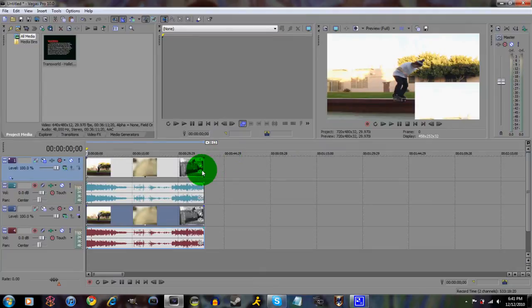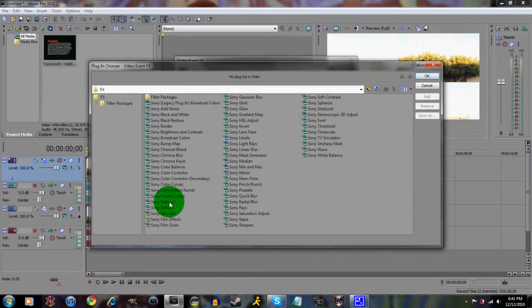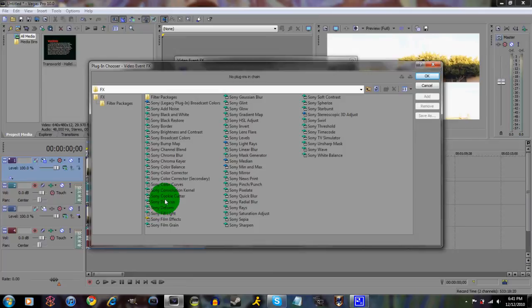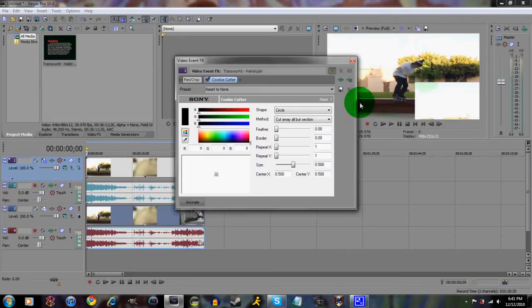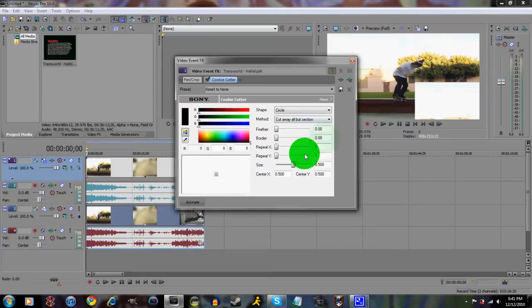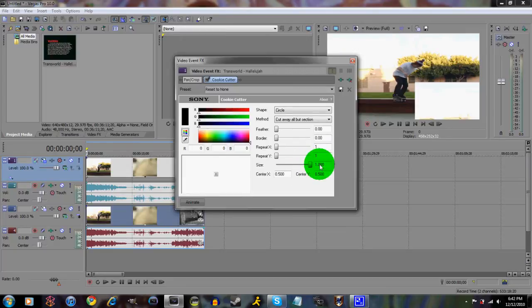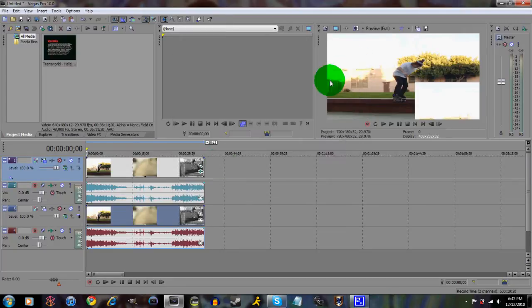And then you wanna go over to Event FX, click that, go to Sony Cookie Cutter, click that, click Add, and click OK. So what you got here, you want to make the size to 1, click out of that.